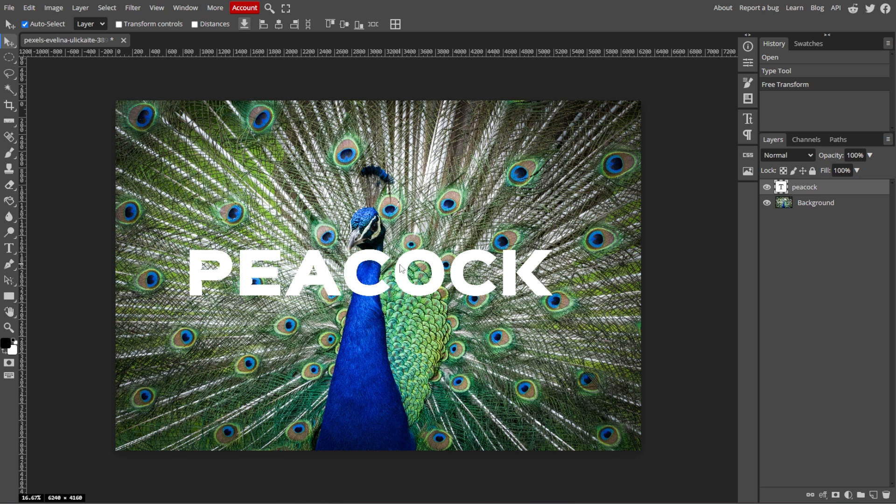Now, we're going to arrange the layers. In the Layers panel, make sure that the text layer is above the image layer. This ensures the text appears in front of the image.